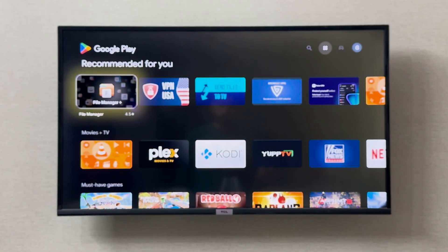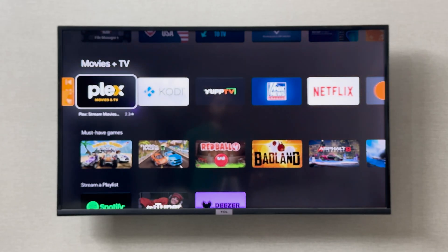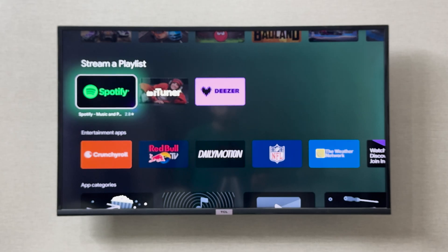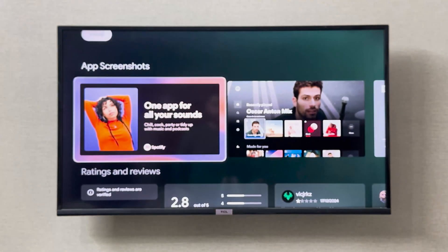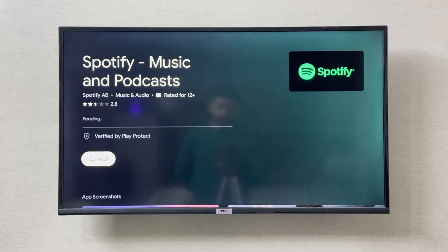For example, if I want to install Spotify on my TCL smart TV, I can simply go to Spotify and click on the install icon. Now this is going to install Spotify on my TCL smart TV.